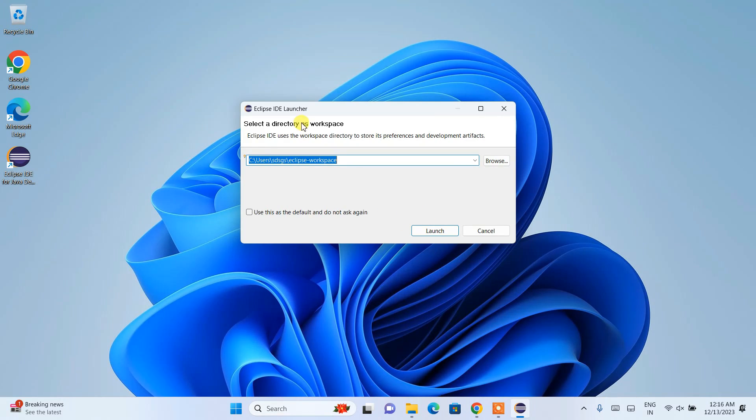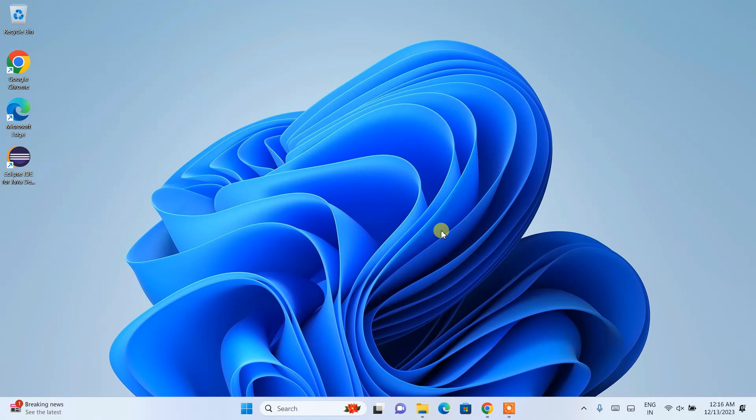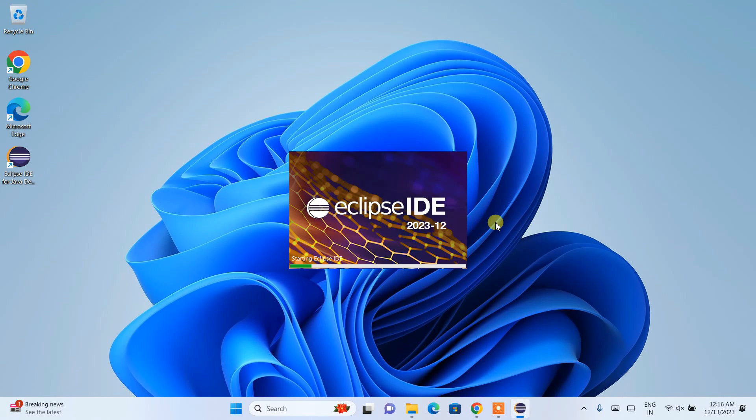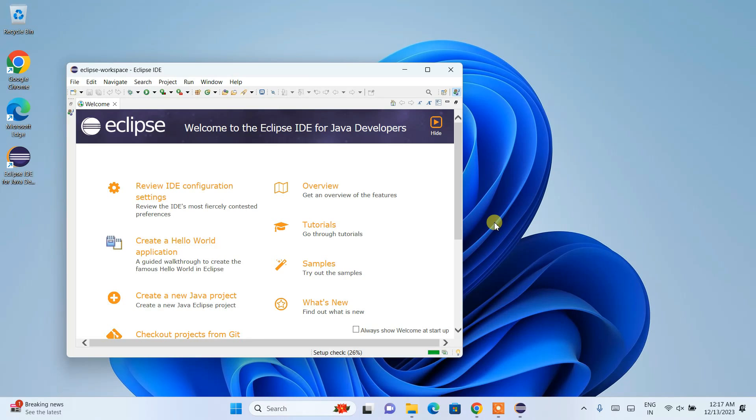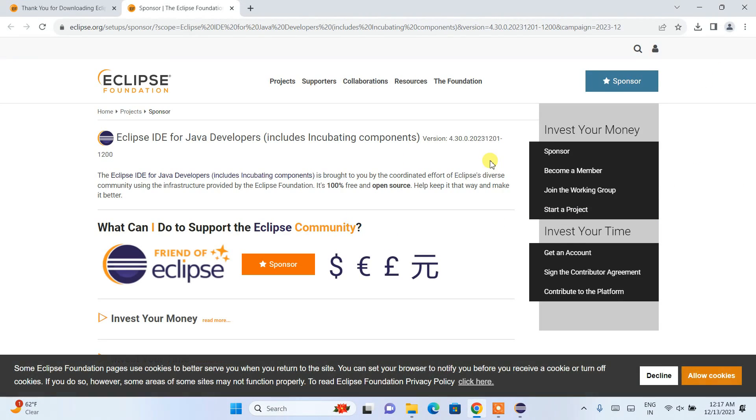It will ask you to select a directory as a workspace. I'm going to keep the default: C:\Users\[username]\eclipse-workspace. Click launch, and Eclipse IDE will start opening.